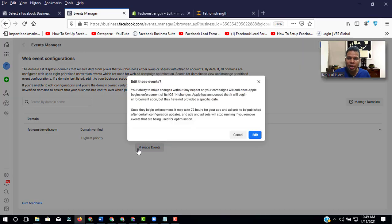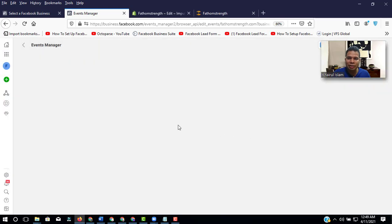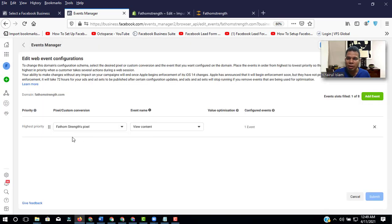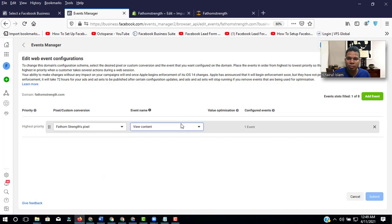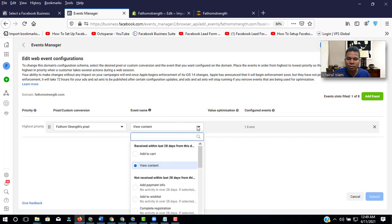Manage event. Do edit. And here is the pixel code. So we have to go to custom. So we will add the event.